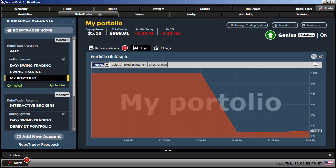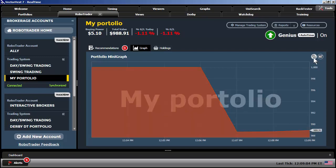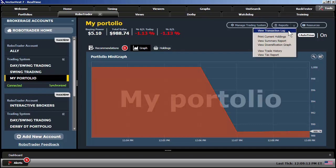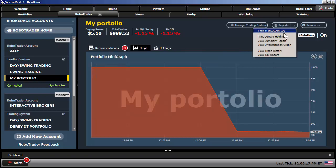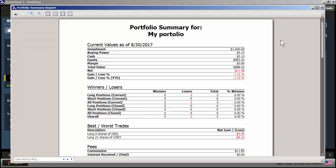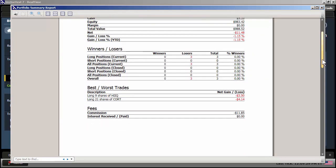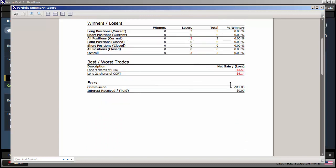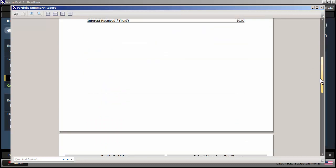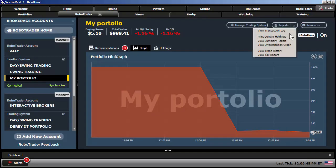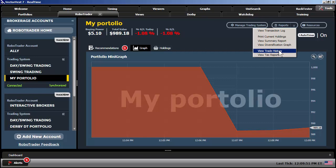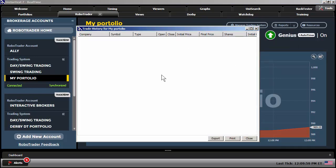You can also view some reports within RoboTrader as well. So if I go to reports, you can view the transaction log. You can view a summary report. Gives you the current values as of the close of every day. Your current winners and losers. The best and worst trades. Your fees. Interest, receive or paid. Your total commissions. If I scroll down. Again, no graph available just yet, but it will be each and every day when you open up the portfolio once the market closes. You can also view your trade history as well right from this report. If I click on that, and these will be all your closed positions as the campaign matures. If I close that.